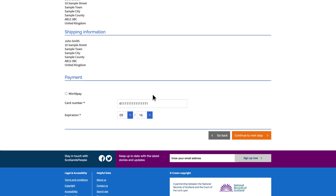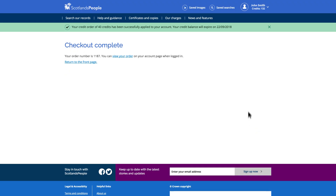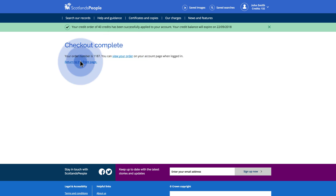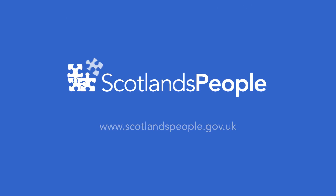You will then be able to review your order and confirm your billing details. You can also select the way in which you would like to pay by entering your payment details. We will then confirm your purchase on screen and send you an email confirmation. You can then view your order or return to the home page to continue your search.